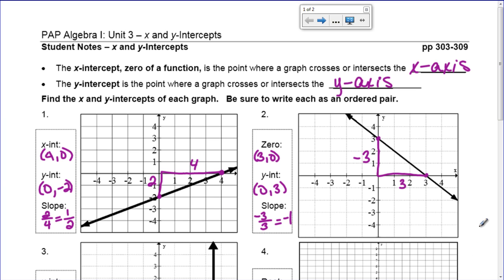That is a decreasing line, so your slope needs to be negative. You need to make sure you're always paying attention to that. Some of you missed questions on your quiz because you weren't paying attention to whether the line increased or decreased, so you missed signs.